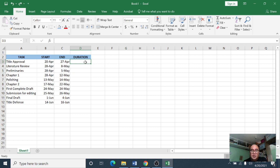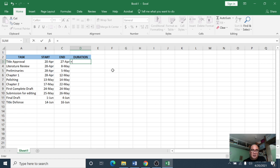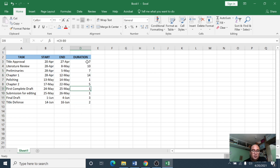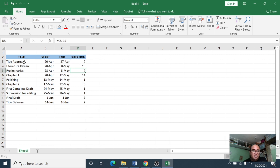To complete the table and compute the duration, we simply subtract the start date from the end date. We key in the formula equals C3 minus B3. Hitting enter gives us 7, and then we copy this formula down. This gives you the duration for each task in days. For example, title approval has seven days and literature review has ten days, and so on.